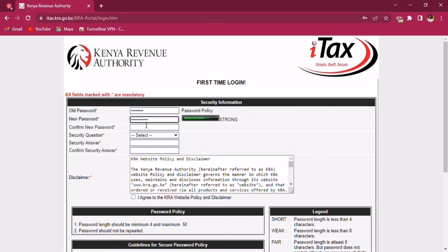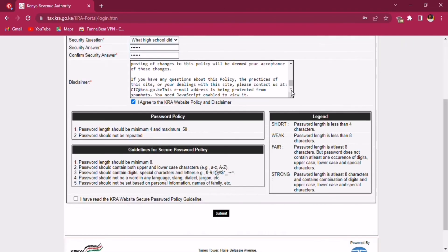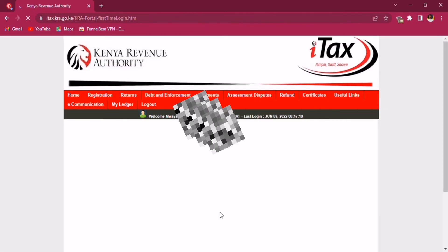I always forget all my passwords — thank goodness Google always saves the day! You also have to agree to the KRA website policy and guidelines for the secure password policy. If you don't agree to those terms, you won't be able to move to the next step.